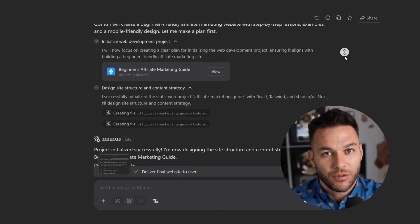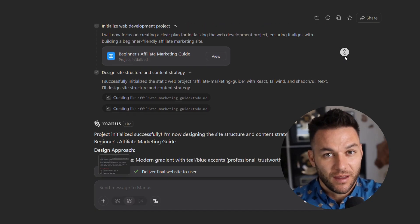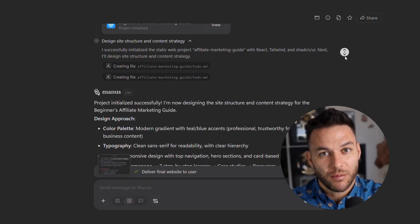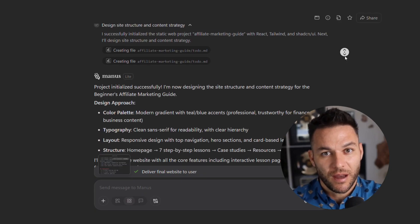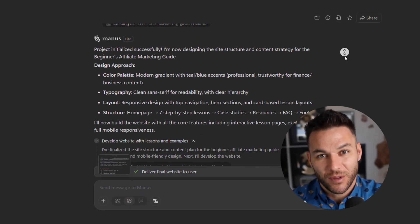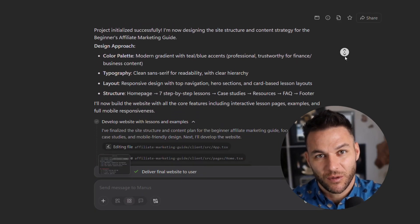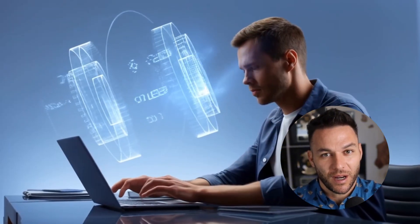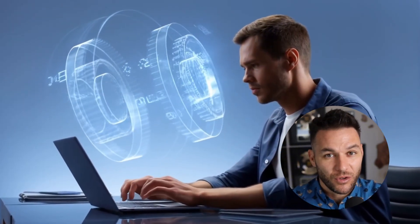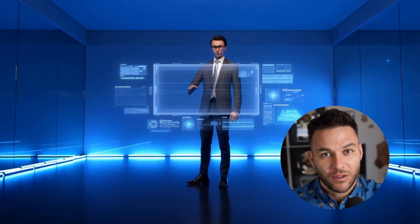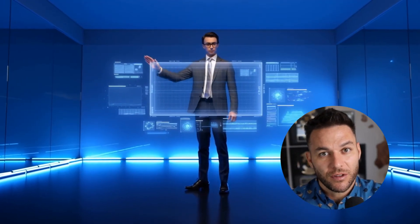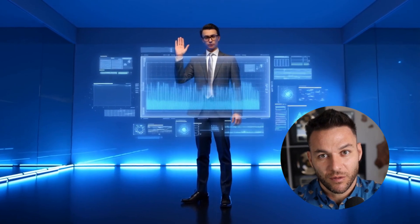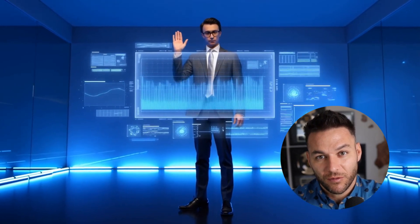But let's be real for a second. This tool isn't magic. Some reviewers mentioned that it can cut corners on first attempts. Sometimes it skips detailed steps. So you need to review the outputs. You need to test things. You're not being replaced. You're being amplified. That's actually good news because it means clients still need you. They need someone who understands their business and can direct the AI to deliver what actually matters. That's your value. That's what they pay for.